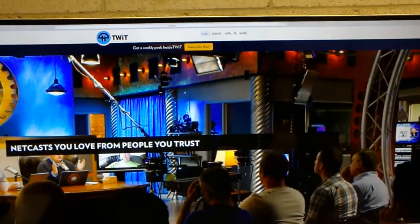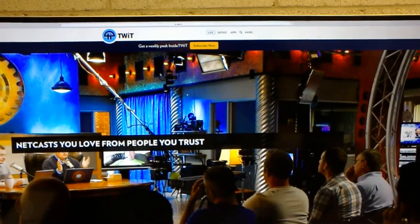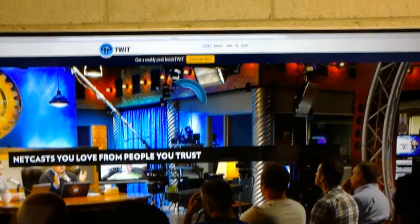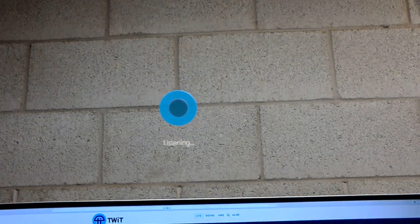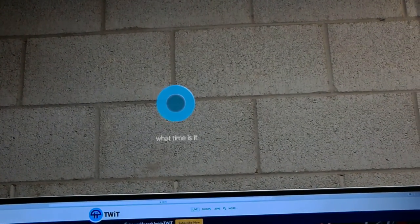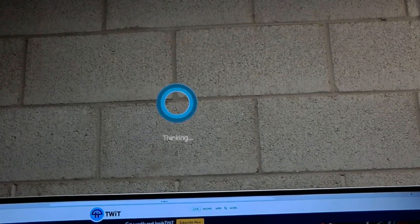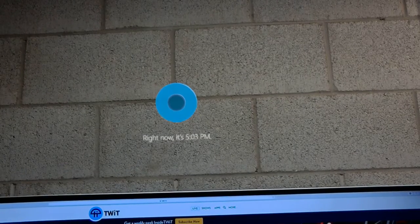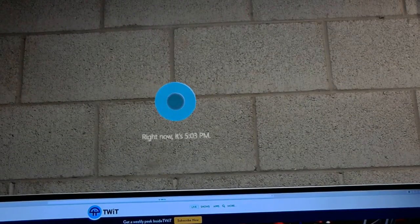Hey Cortana, what time is it? Right now, it's 5:03 PM.